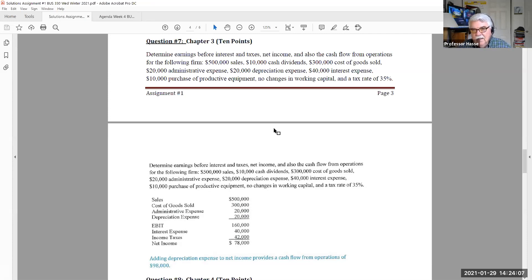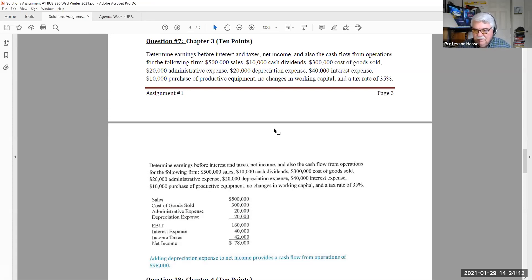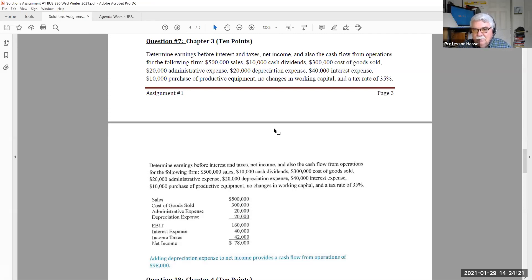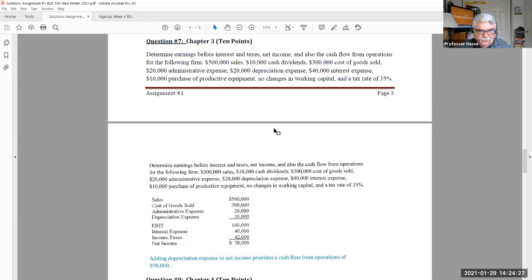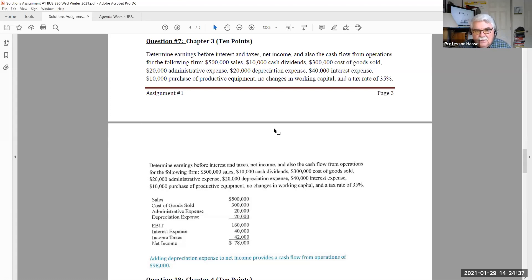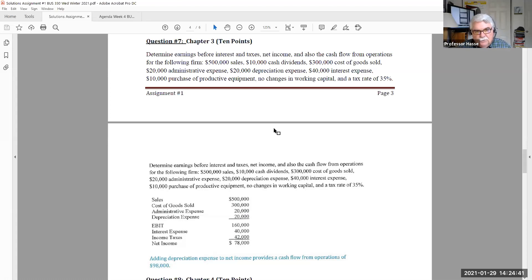Remember the cash flow from operations is one of the three areas of the cash flow statement. Remember the cash flow statement: cash flow from operations, investing, financing. Cash flow from operations is basically the short-term capital management of the company. So putting all this information together into a financial statement and providing our earnings before interest and taxes, net income, and cash flow from operations.